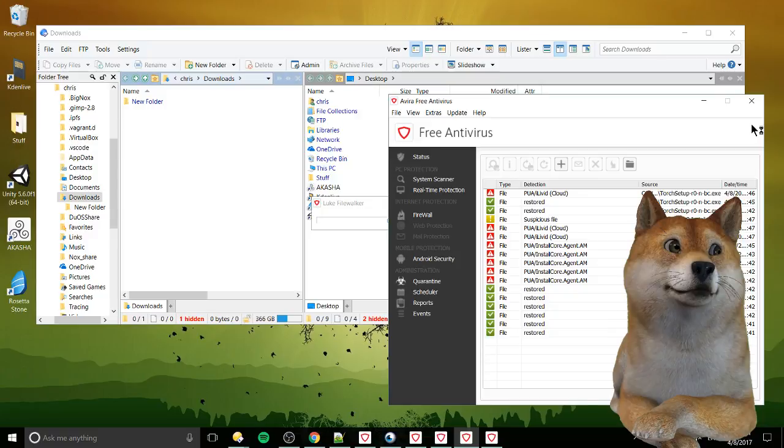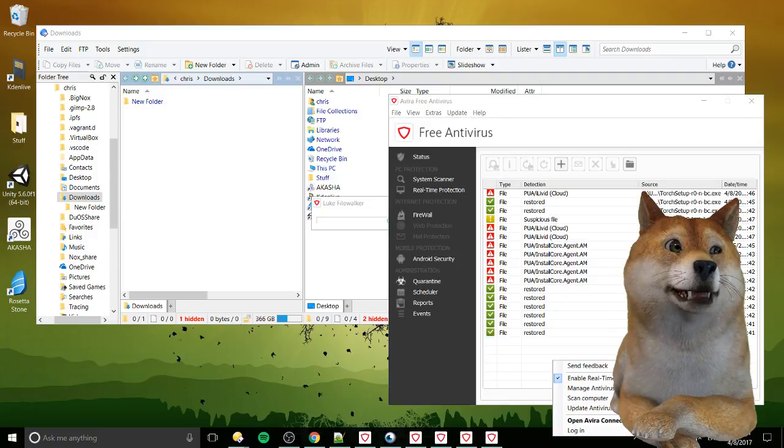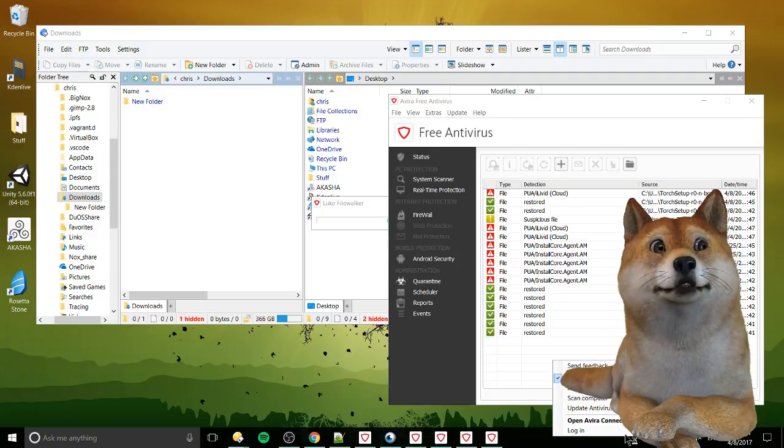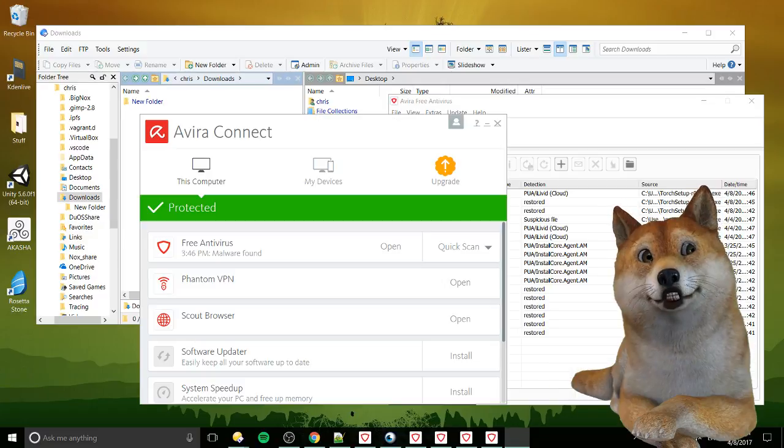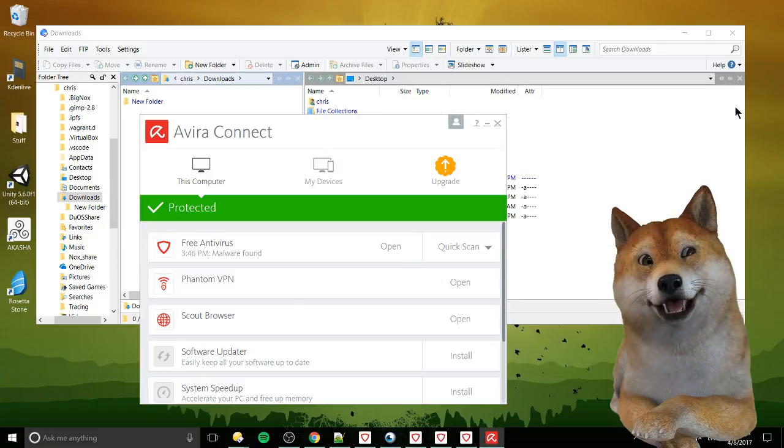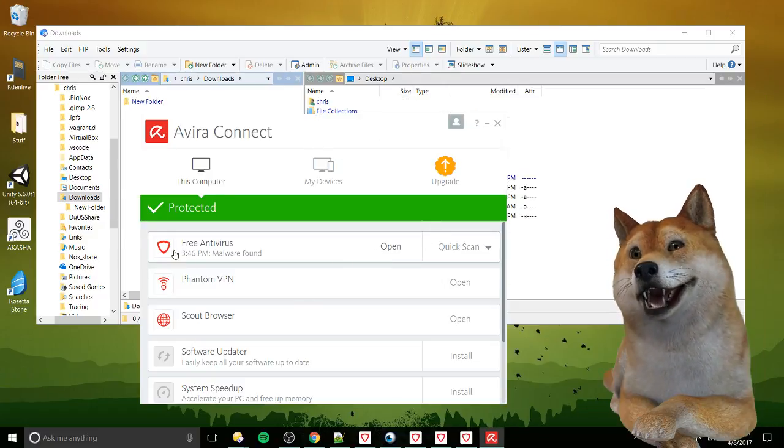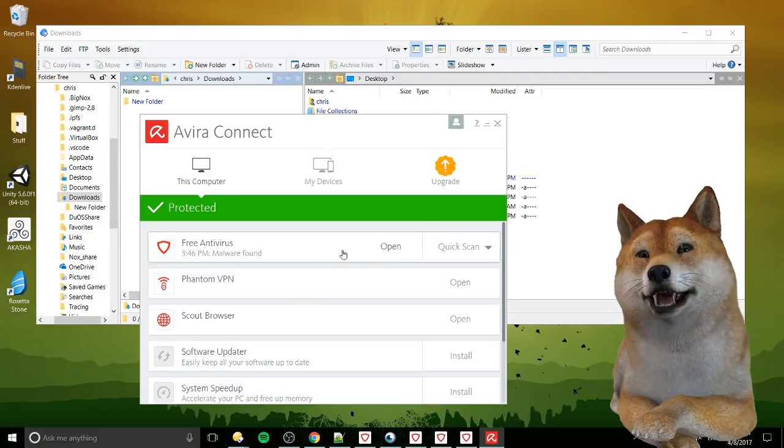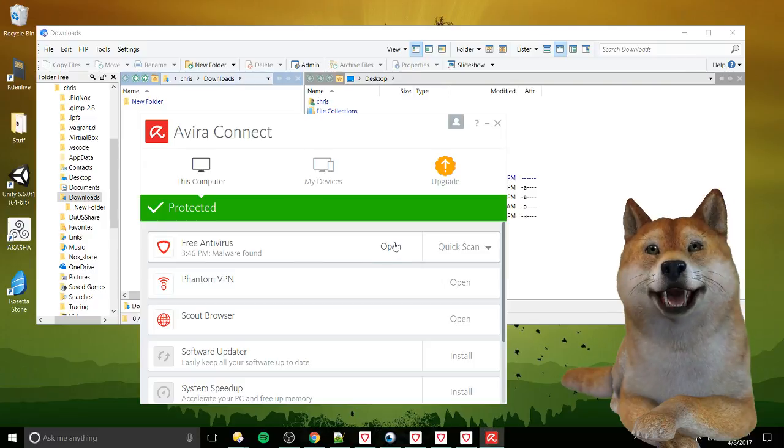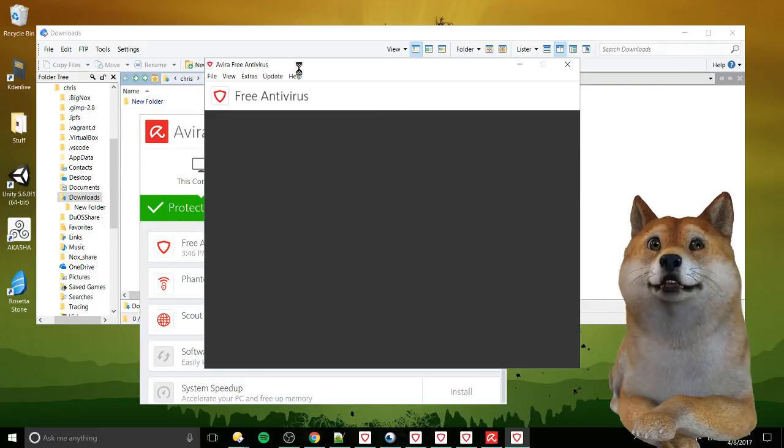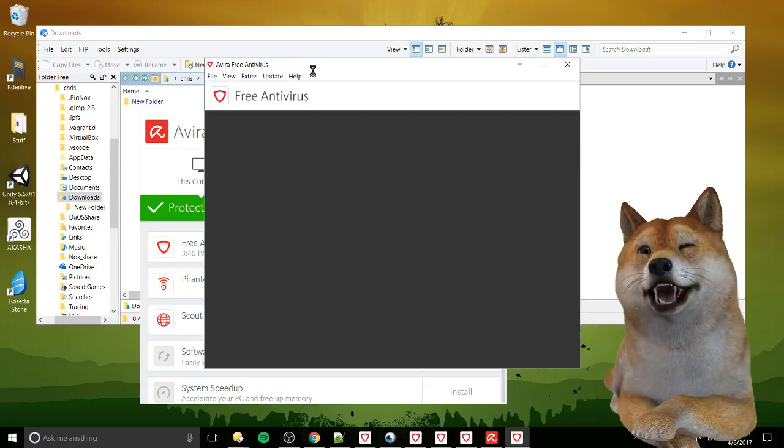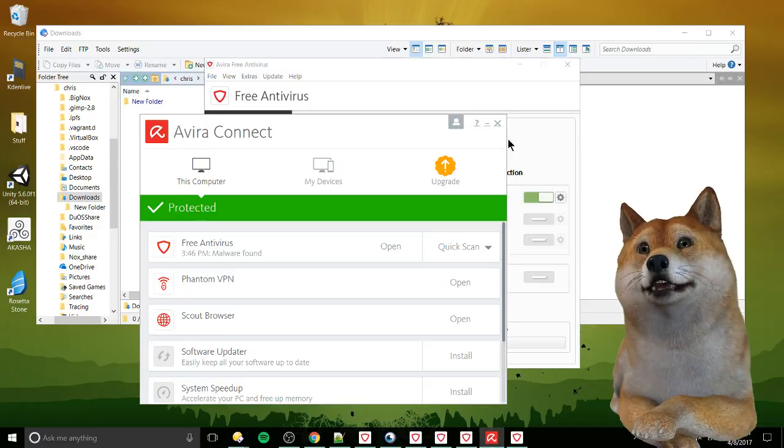Well the process here would be right clicking on the icon in the notification center, bottom right in Windows, hit Avira, open Avira Connect, now we hit open on free antivirus or paid if you have the pro version, which will open the Avira antivirus window up.